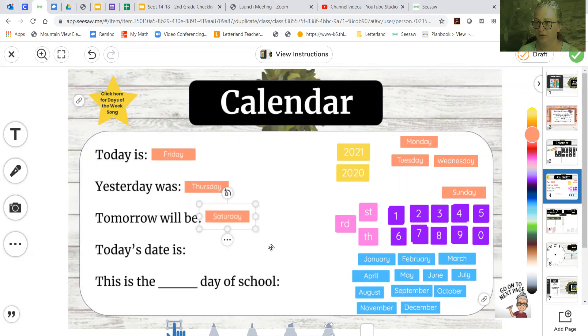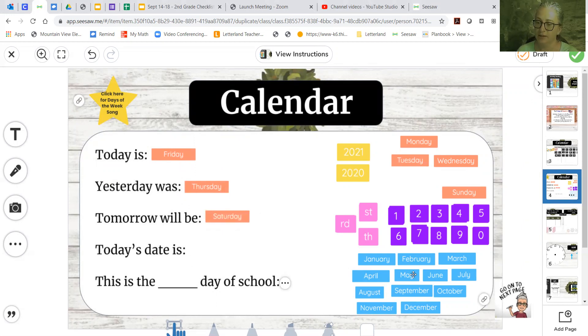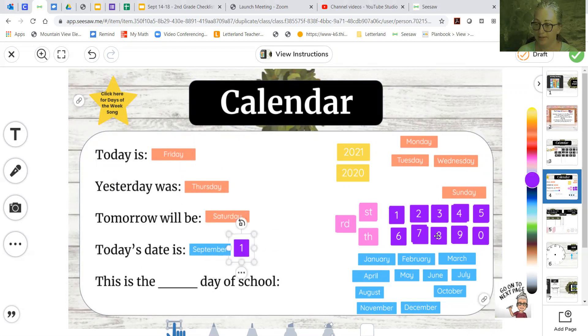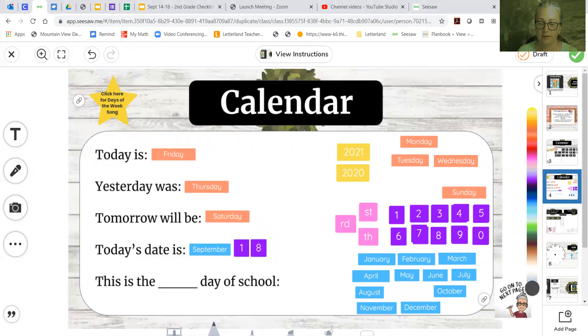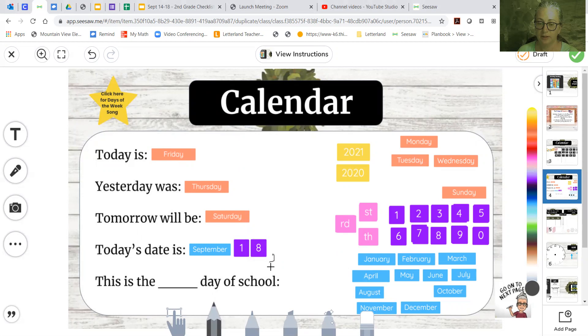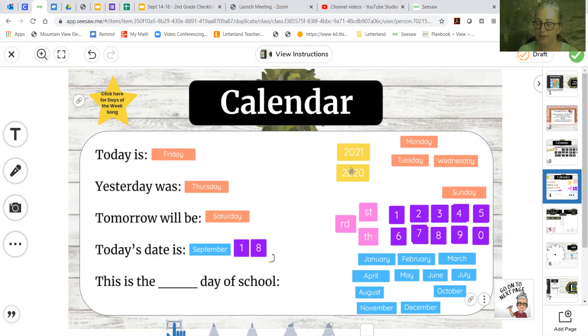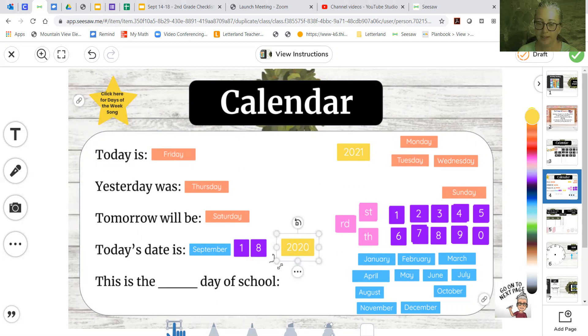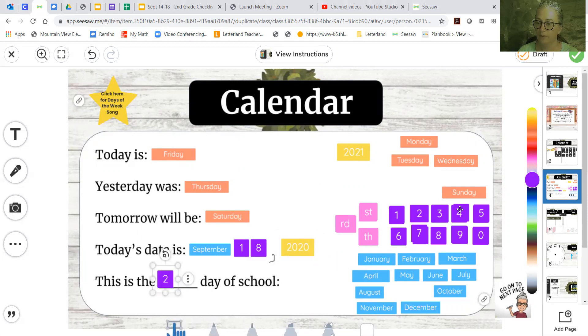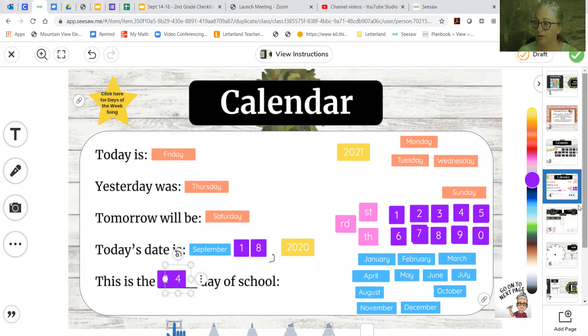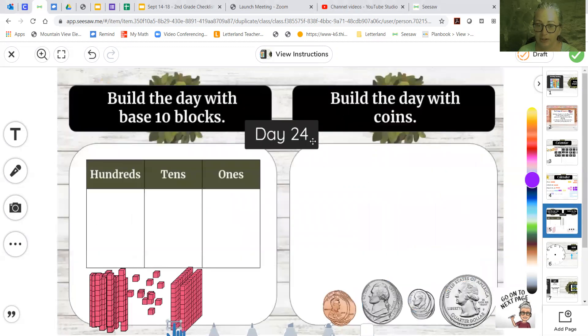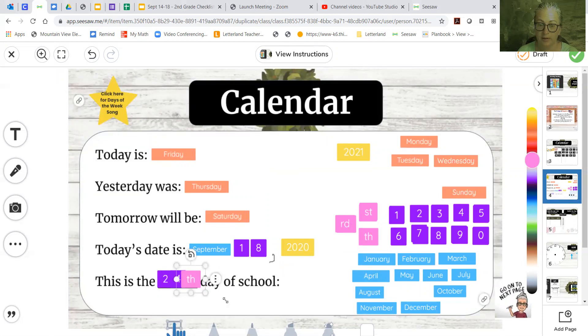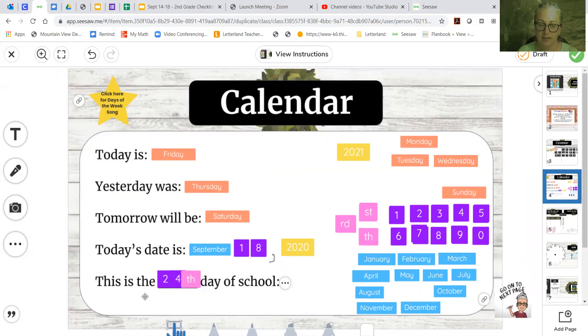Let's look at today's day. We do the month. You know, we're in September. We said today is the 18th. So we do 18. And we do our little commas. We get the pencil and make a little comma. Get back to the pointy finger so we can pull down 2020. September 18, 2020. And this is the blank day of school. We said it was the 24th.